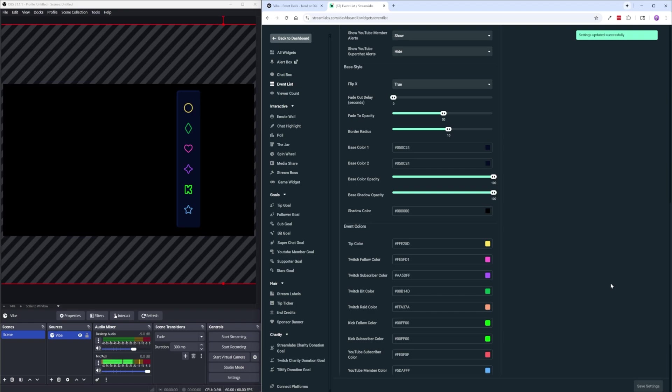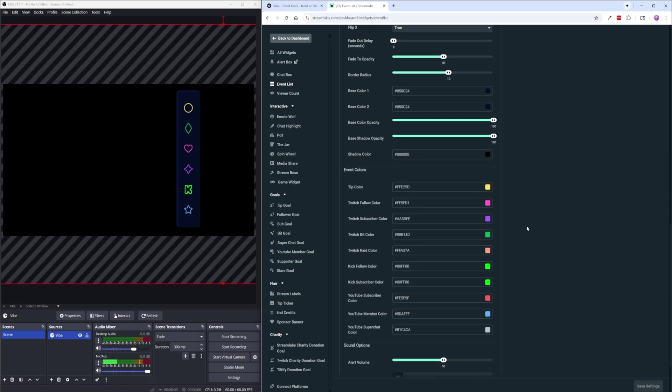If you want it to be more of a flat color you can also set the base color to the same exact hex code and that will give it the flatness that you're looking for. And then you even have stuff like a shadow opacity which you don't really see now but if you have a background you will see a shadow here and the shadow color as well that you can customize.